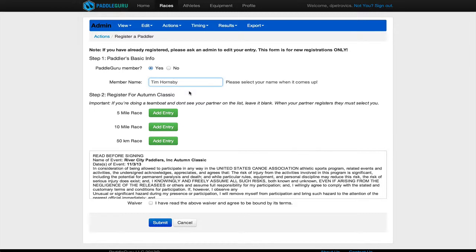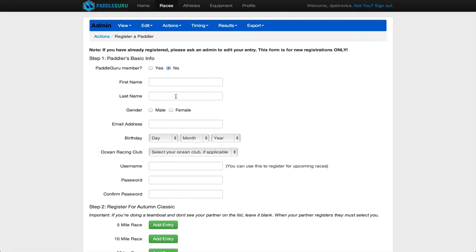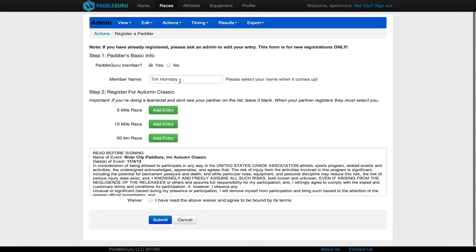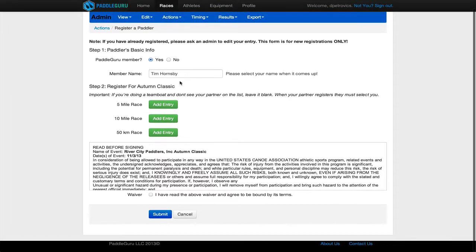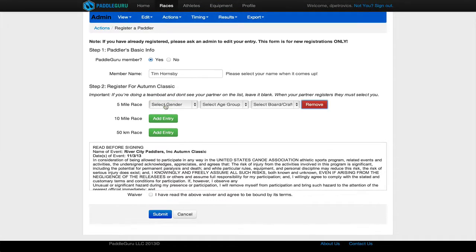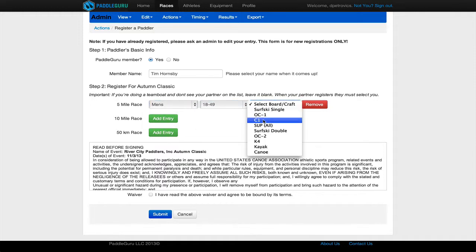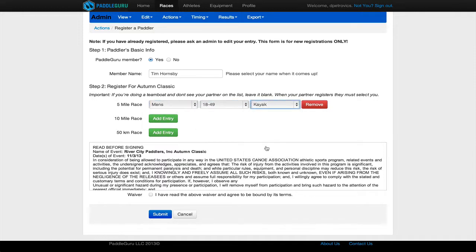If someone is not a PaddleGuru member, they just hit no and they fill out this form. If they are, they just type their name in here. Next, they add their entry. So let's say Tim's going to be racing the five miler. He puts in his information like this. He checks the waiver, hit submit.